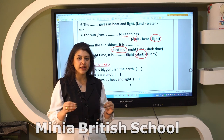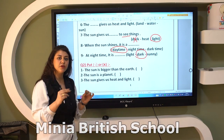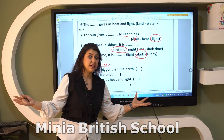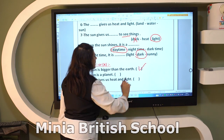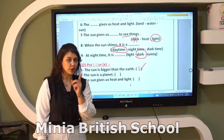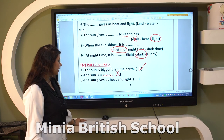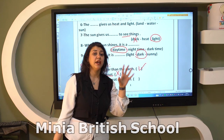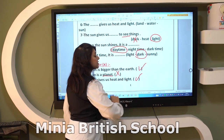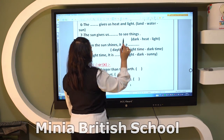Number one: the Sun is bigger than Earth — true, the Sun is bigger than Earth. Number two: the Sun is a planet — false, the Sun is a star. Number three: the Sun gives us heat and light — true, the Sun is a star that gives us heat and light.